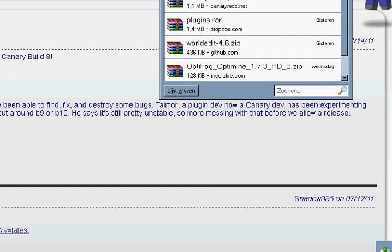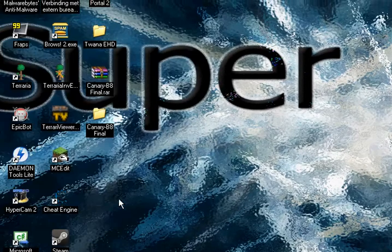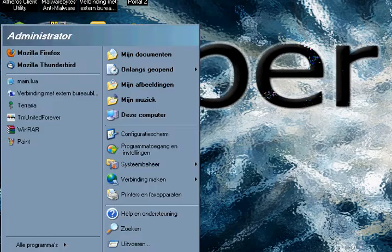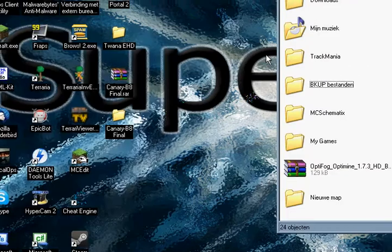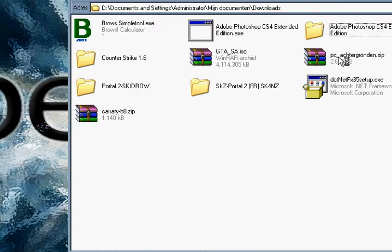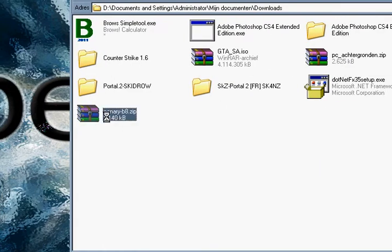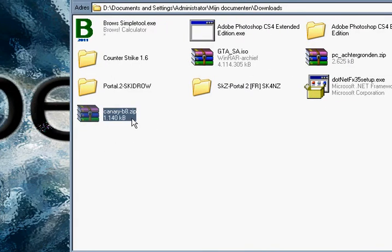You may close your browser. And now start, My documents, Download Canary E8, Extract here.